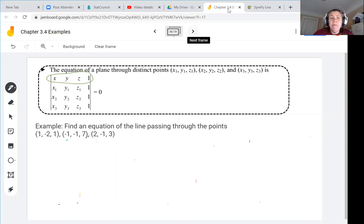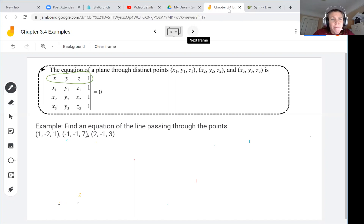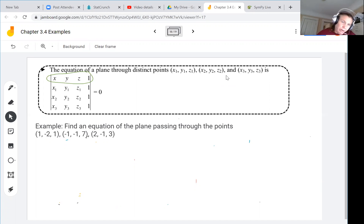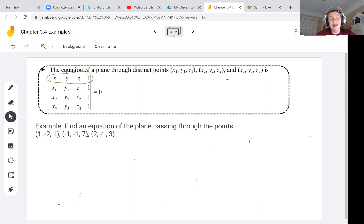If we want to find the equation of a plane through three distinct points in three dimensions, we replace the first row of our tetrahedron determinant with (x, y, z, 1) instead of a specific vertex. This is the three-dimensional extension of finding the equation of a line in two dimensions.